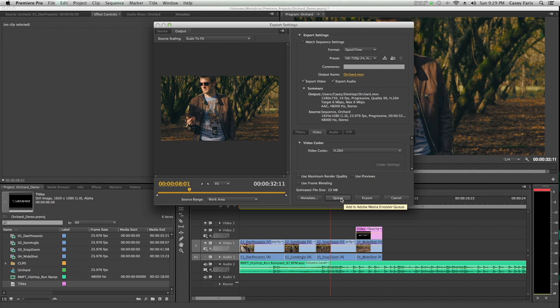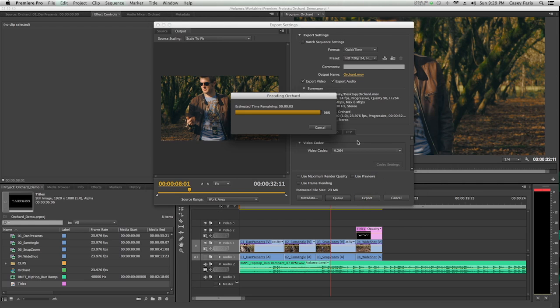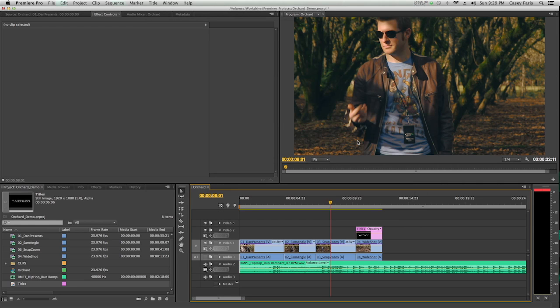Here I have a couple options. I can either queue this and basically put it in line to wait to export. If I'm going to export several movies, I might want to queue a whole bunch of them and then start it before I go and take a break, so it can do all the work while I'm gone, or I can just export it right now. For now, I'm just going to export it. And it's done.